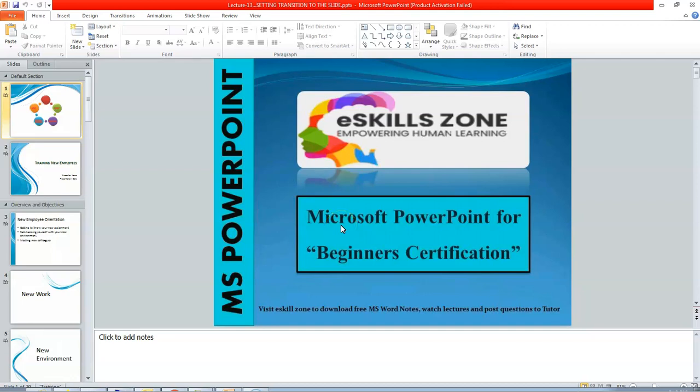This is a video from eSkillsZone. For more videos, notes, and certificates, please visit www.eSkillsZone.com.